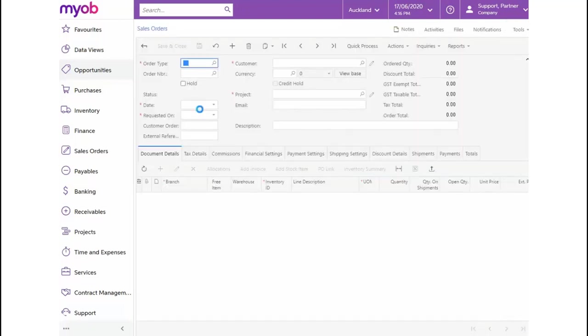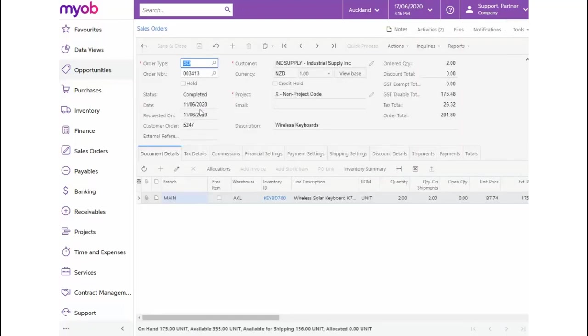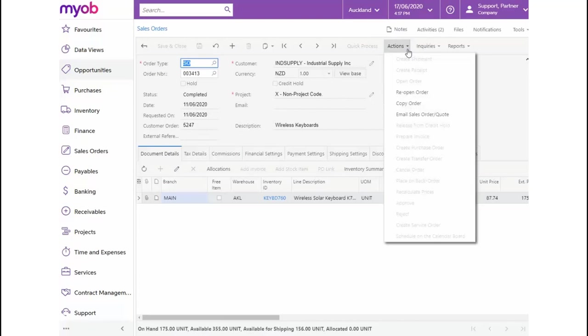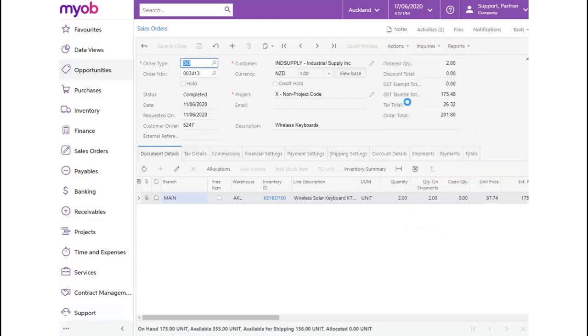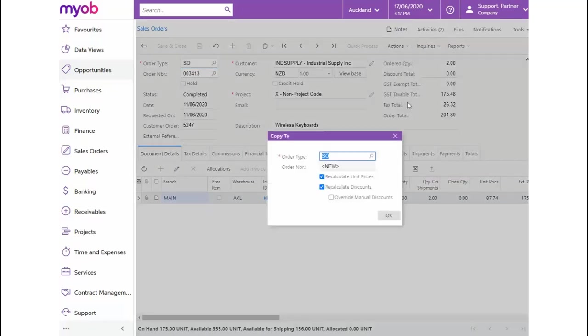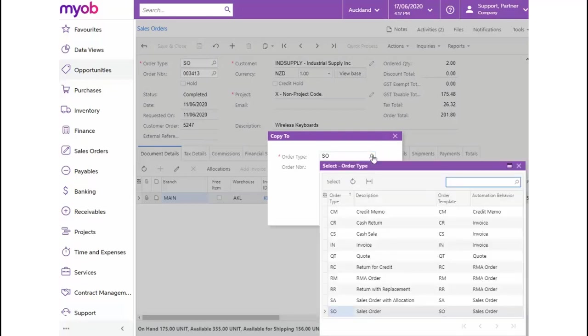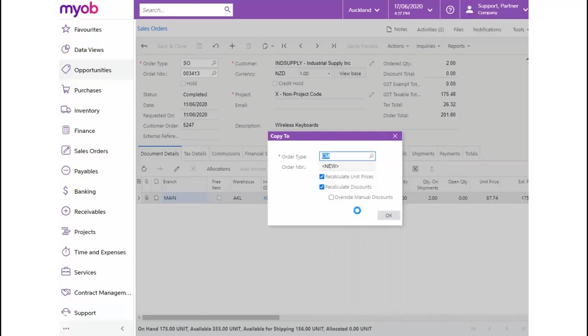From this form, let's select the Actions toolbar and click on Copy Order. In the dialog box, change the order type to CM for credit memo. Now, let's click OK.